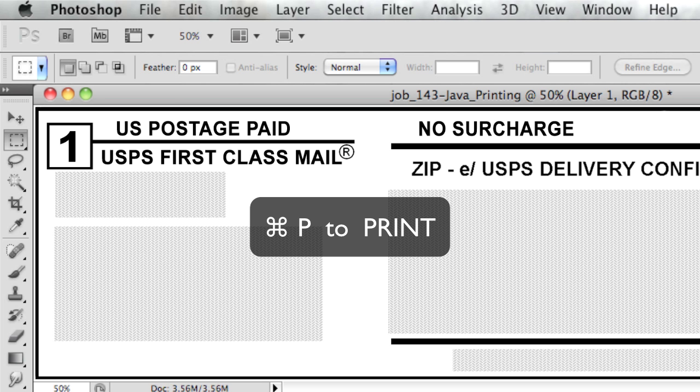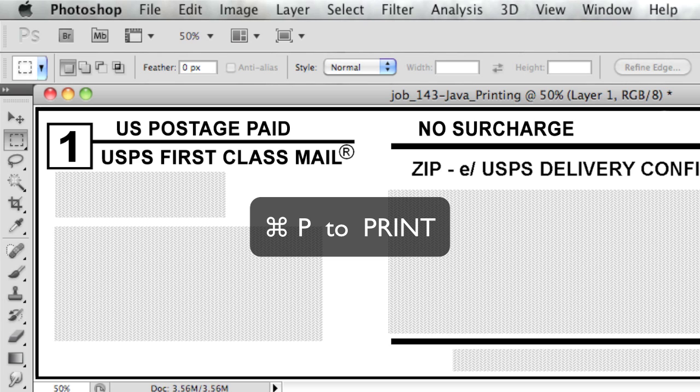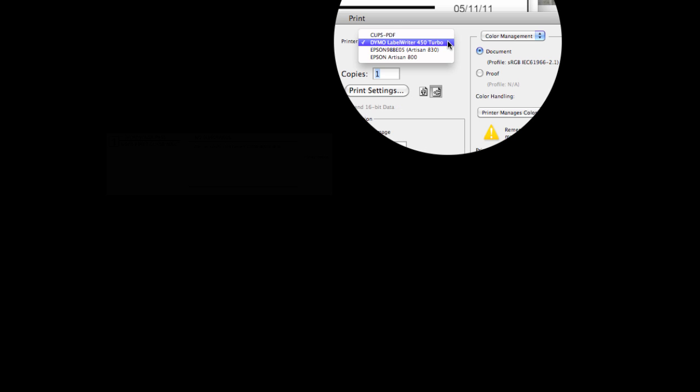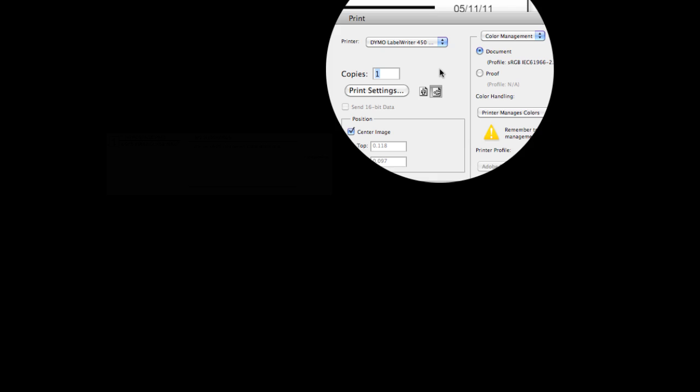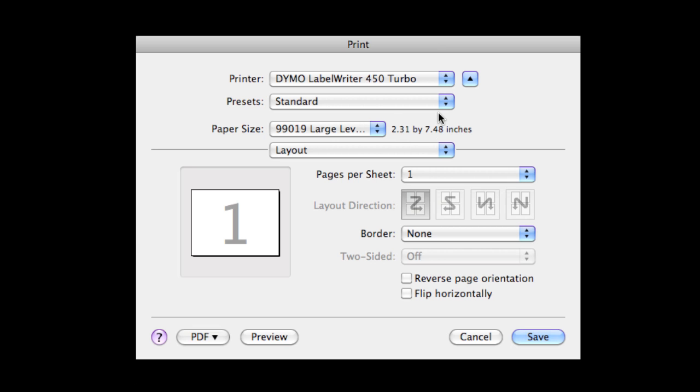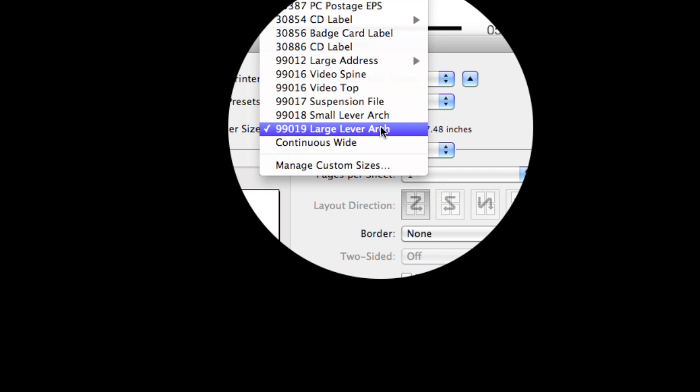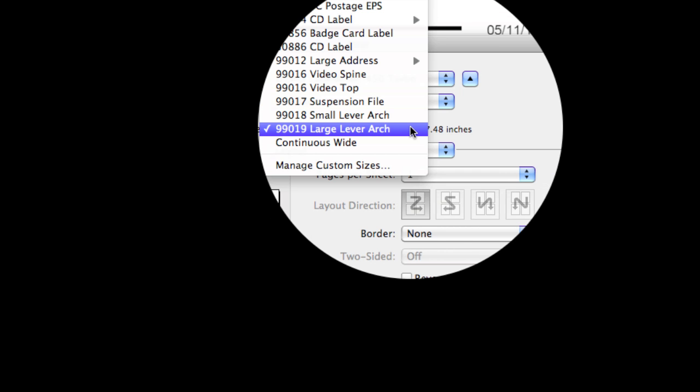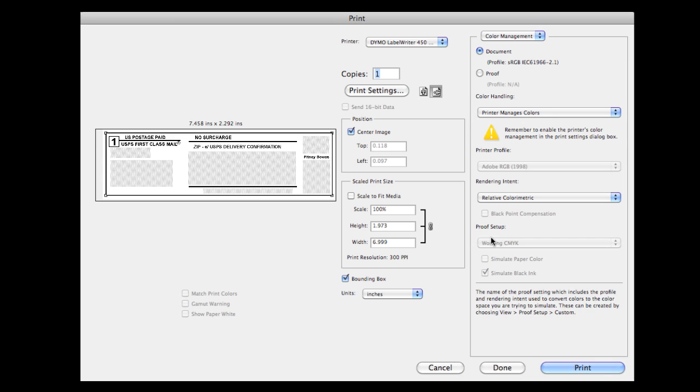In Photoshop, you're going to want to open it. Press Command-P. Click on the printer, on Dymo, and the print settings under Print Size should be 99019, and then press Save and then Print.